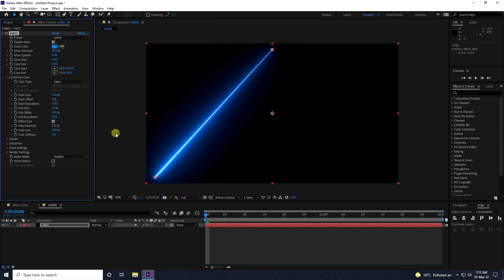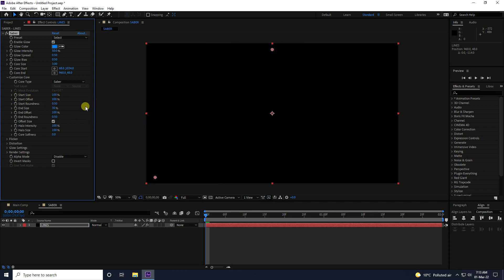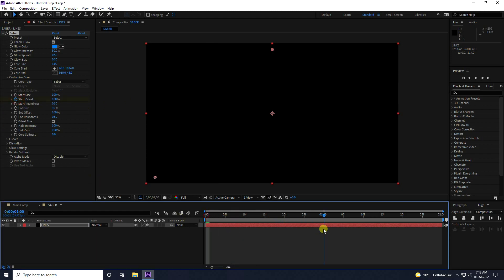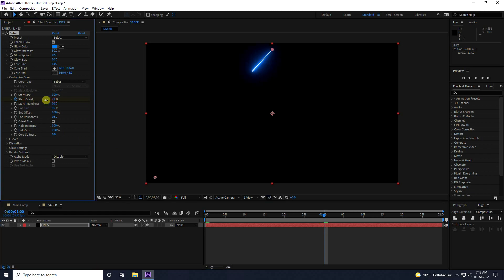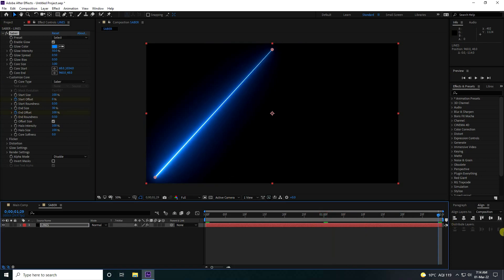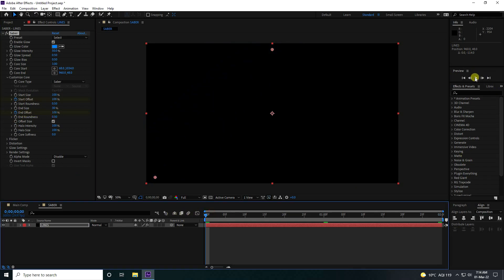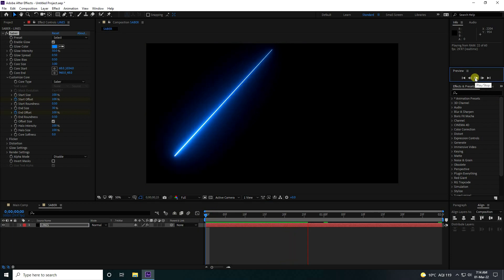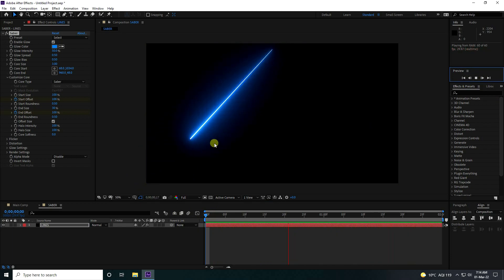Now I'll create the animation. Go to Start Offset — set it to 100% at zero frame. Then go to 1 second and set Start Offset to zero. At 1 second, also set End Offset keyframe, then go to 2 seconds and set End Offset to zero. Go back and play — that's my simple animation.